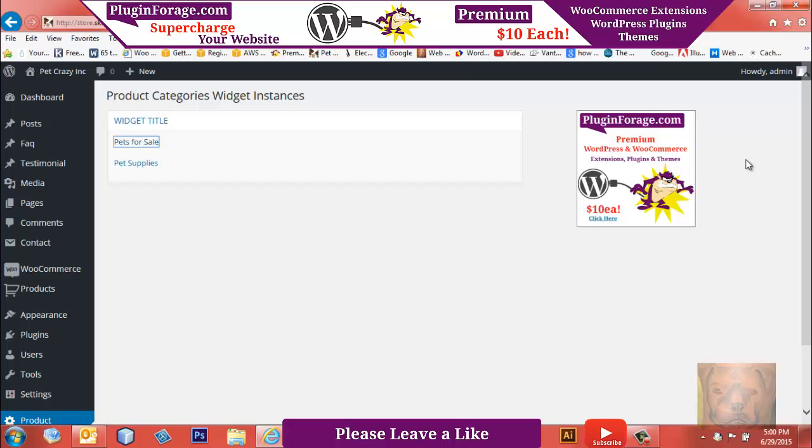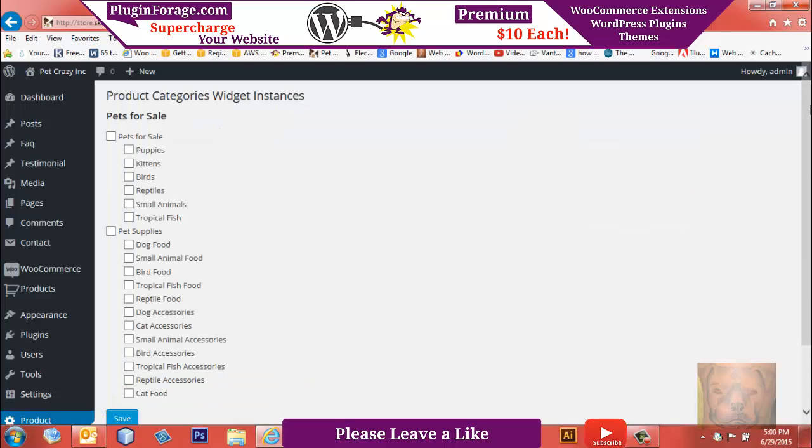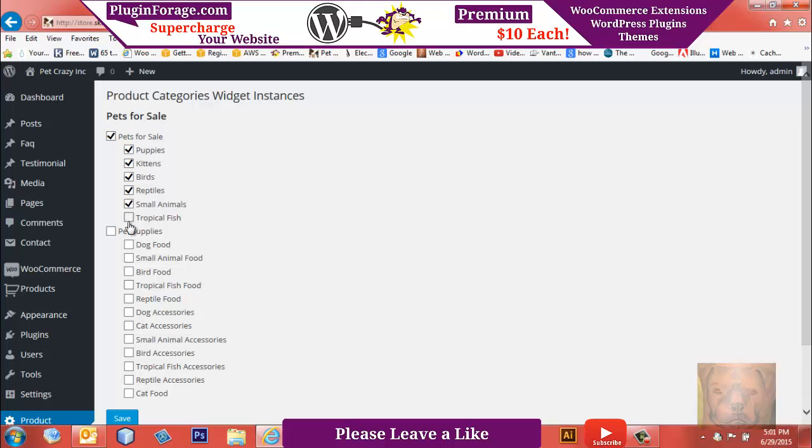You see we have Pets for Sale. We'll click on it, and all the available categories—both categories are here. I just want Pets for Sale, so I'm going to select those right there. That's what we're going to have in the first one. I'll save that.